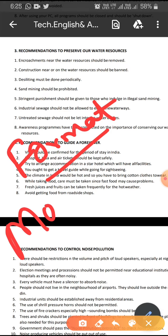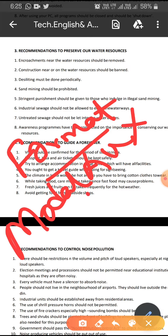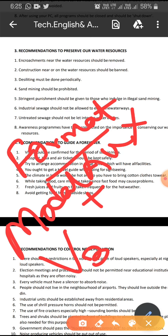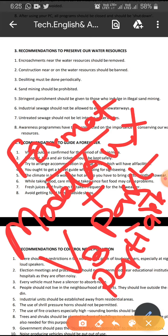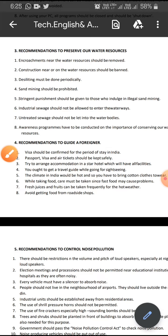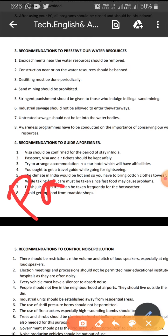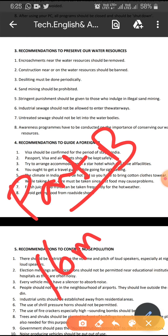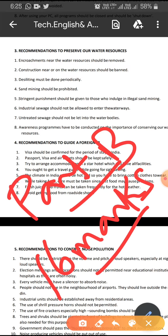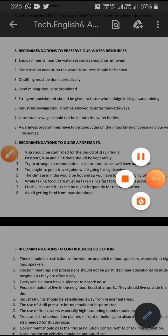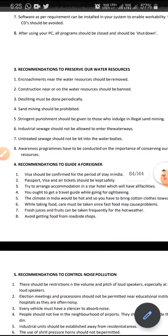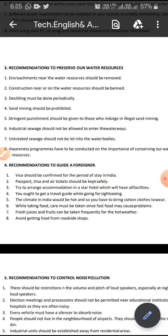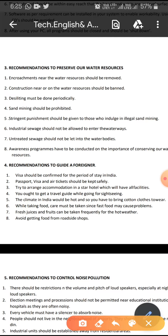The format is: modal auxiliary plus 'be' plus past participle of the verb, which is usually referred to as V3. With that format you can write recommendations. Recommendations are also part B, comprising 16 marks, so you must be careful. By attending to these questions you are going to score a large number of marks, so don't be careless — you must be keen and clear.